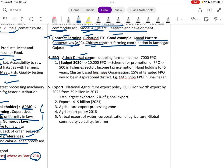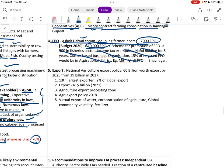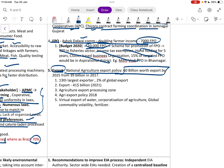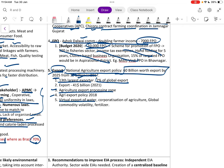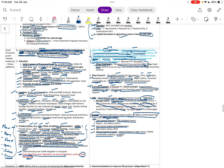FPO support, SHG involvement, and community-based initiatives aim at doubling farmers' income — 10,000 FPOs have been sanctioned. The National Agriculture Export Policy targets 60 billion dollars by 2025, which has already been reached. India is the 13th–14th largest agricultural exporter with about 2 percent of global export share and exports of almost 41 billion dollars in 2021. Agriculture Export Processing Zones and the Agri Export Policy 2018 are key instruments.